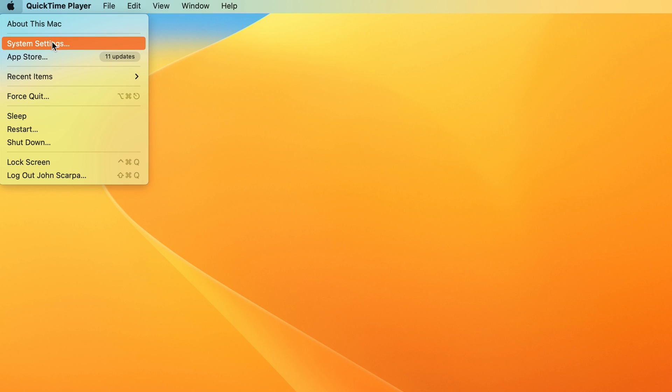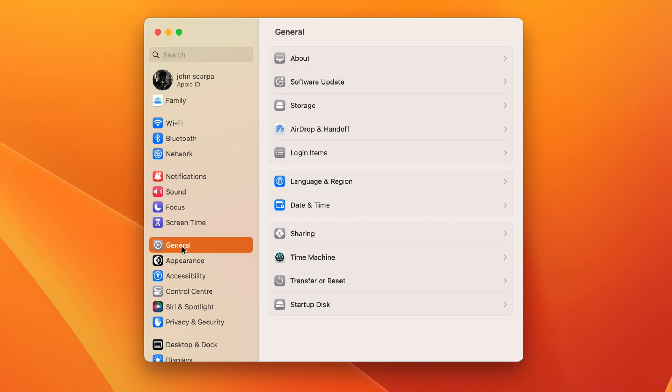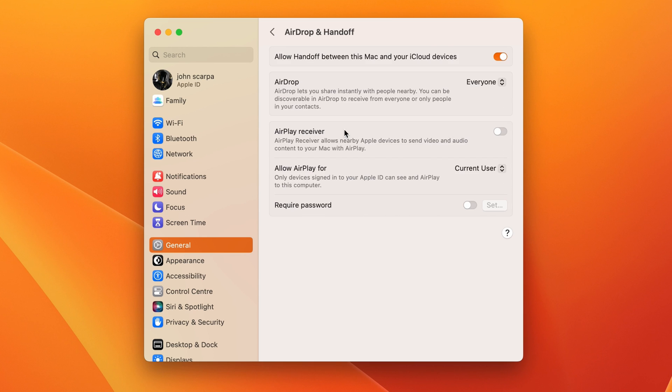Now on the macOS computer, go into your Settings menu, which can be accessed on the top left-hand corner under the Apple icon. Tap on General, then AirDrop and Handoff, and select 'Allow Handoff between this Mac and your iCloud devices.' That's all you need to do to enable this feature.